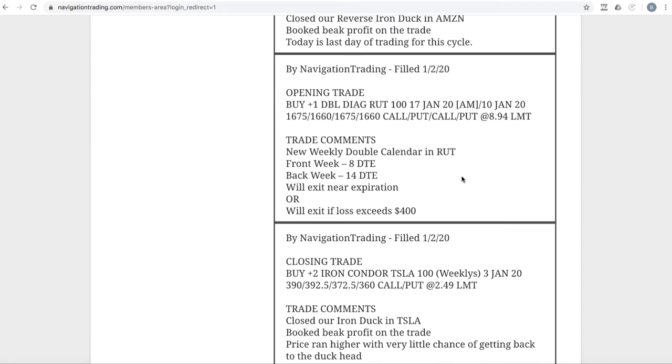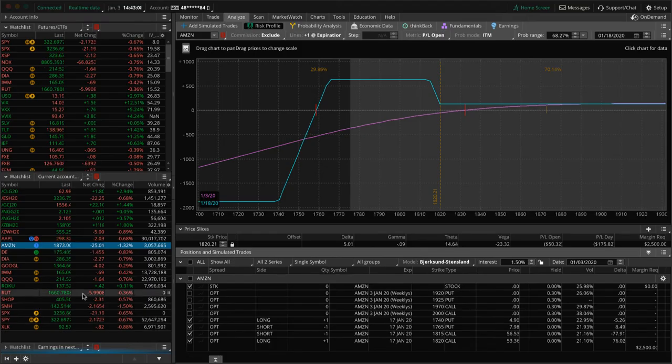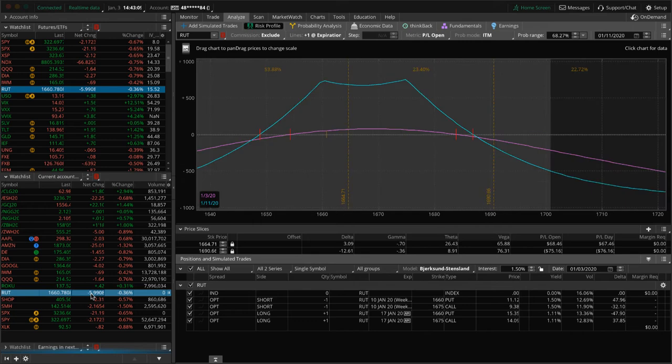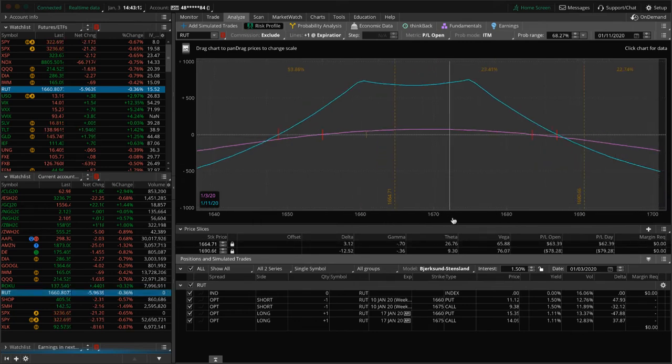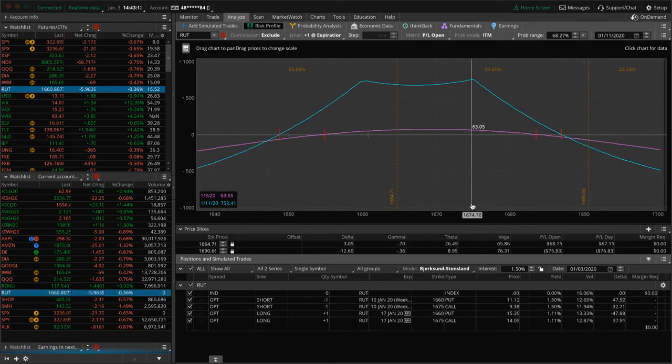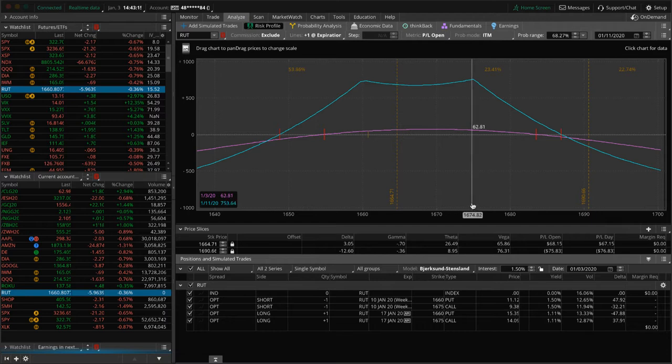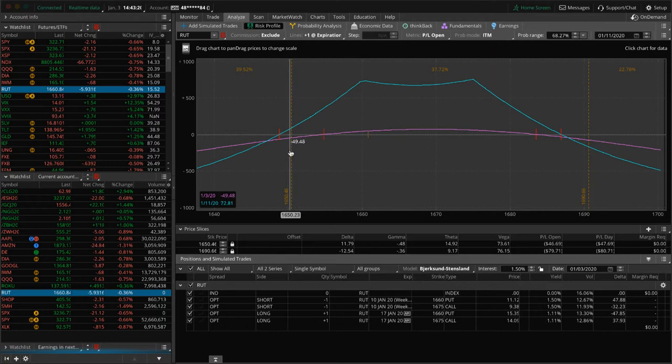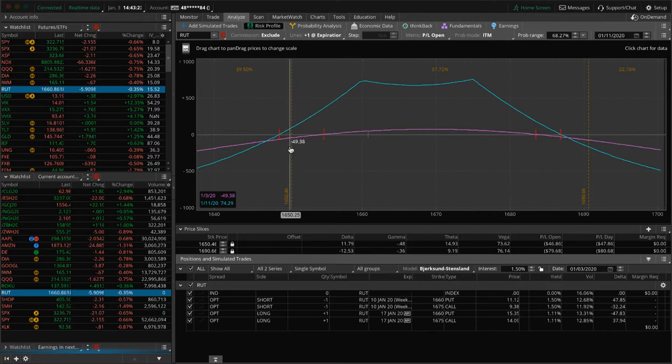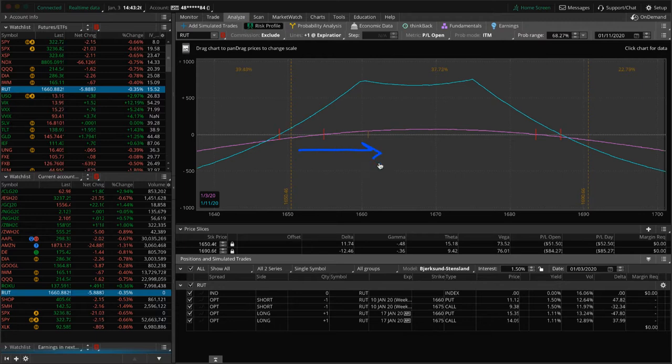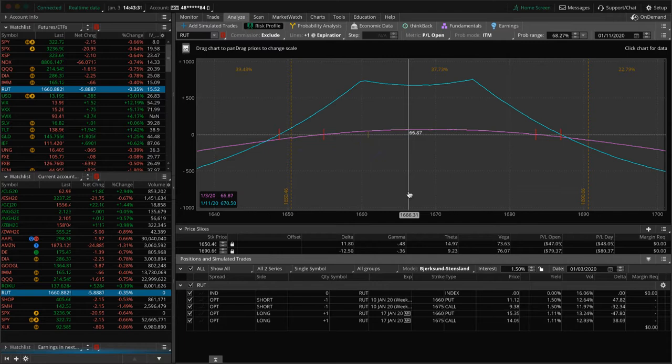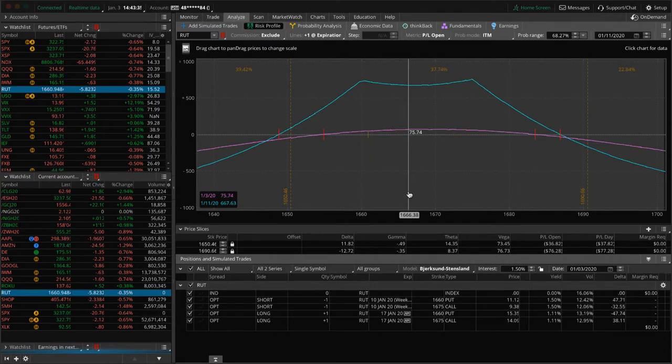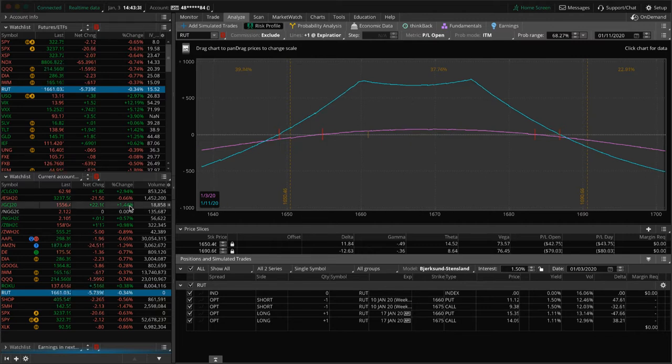Next trade, opening trade in RUT. We did a weekly double calendar in RUT, the front week with eight days to expiration. When I got up this morning, I saw the S&P was down 44. When the market opened, price was hanging out way over here next to the downside break even, and it's come all the way back up. I thought we were going to get a little bit more fireworks today in the market, but things have kind of calmed down after the news of the airstrike against the Iranian military leader.